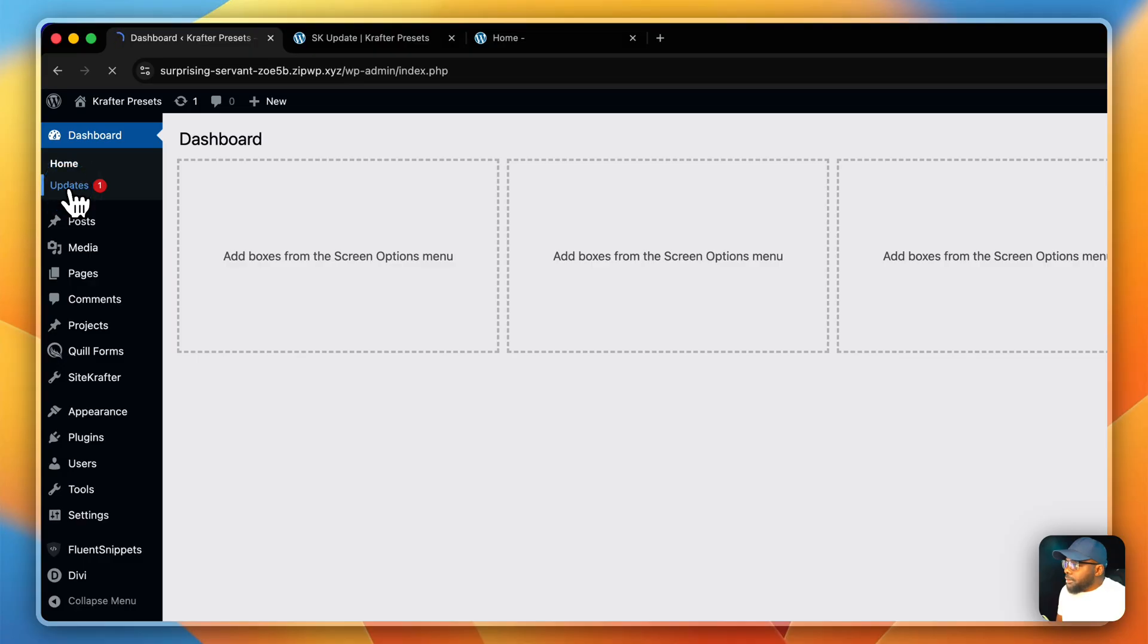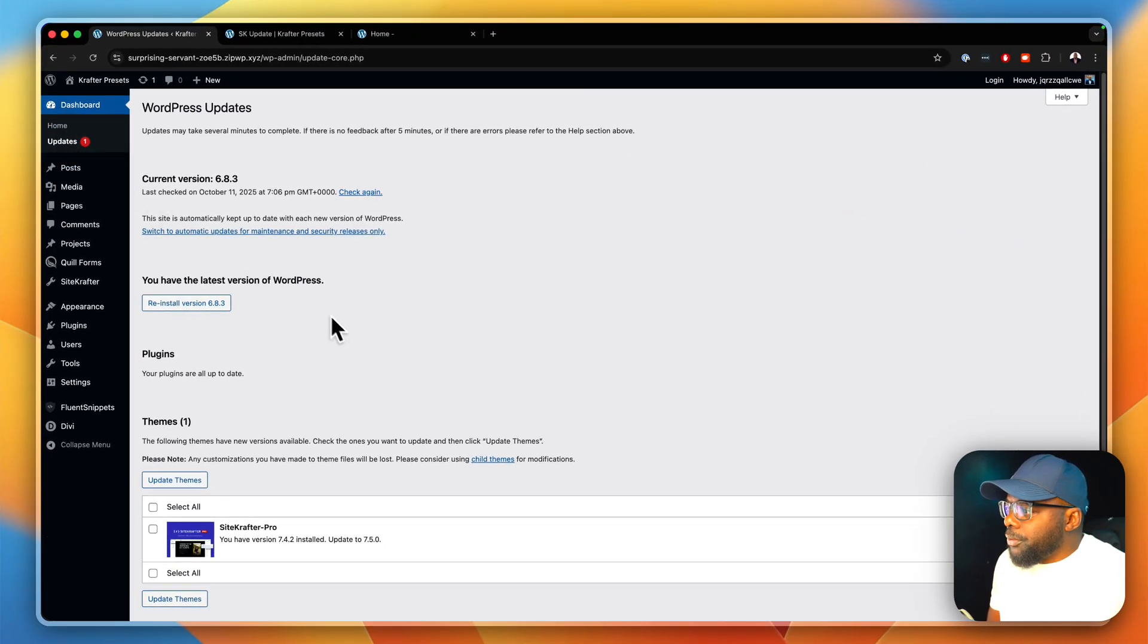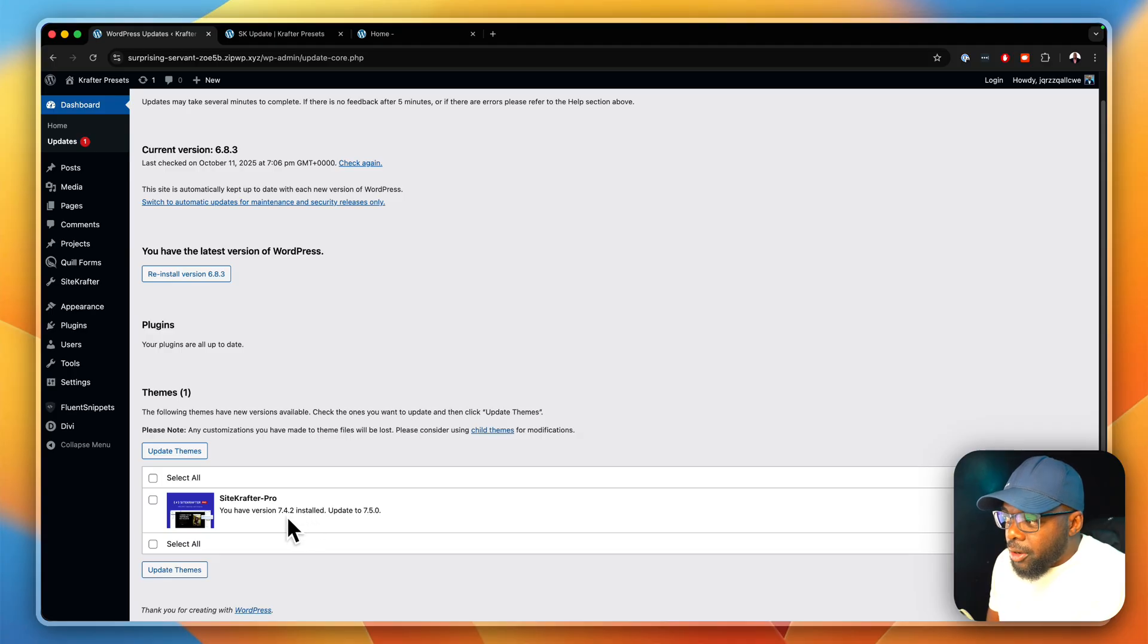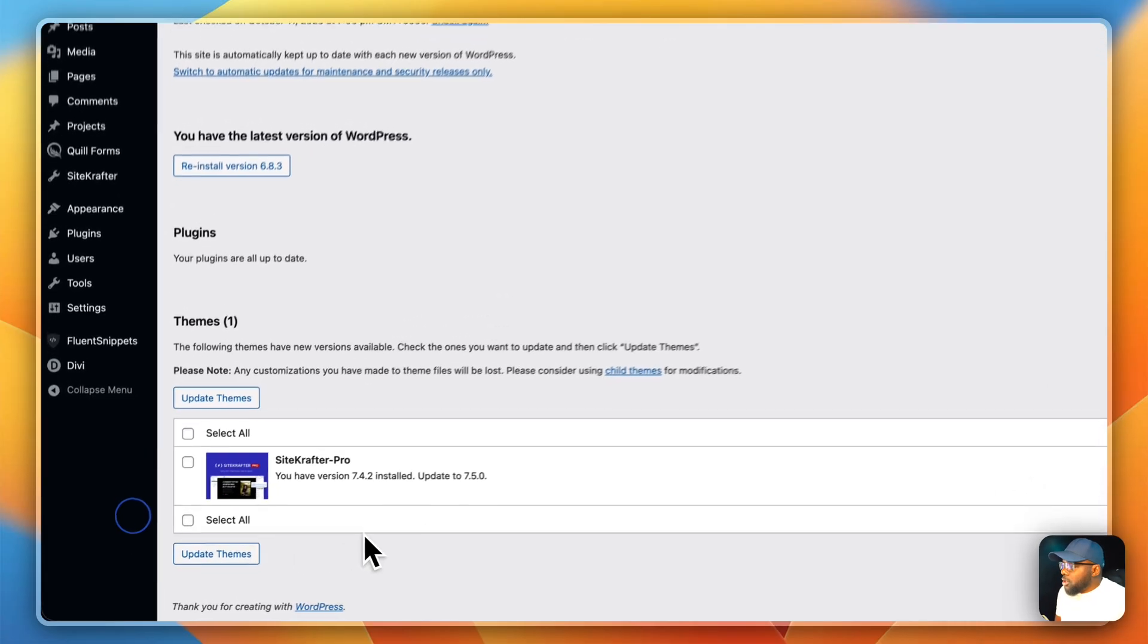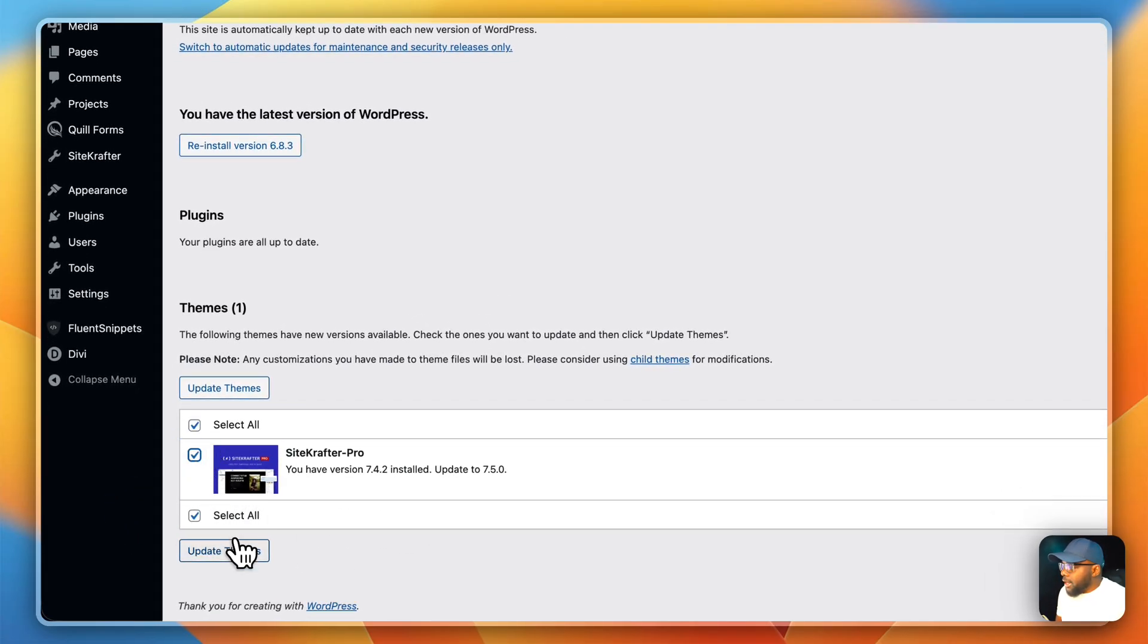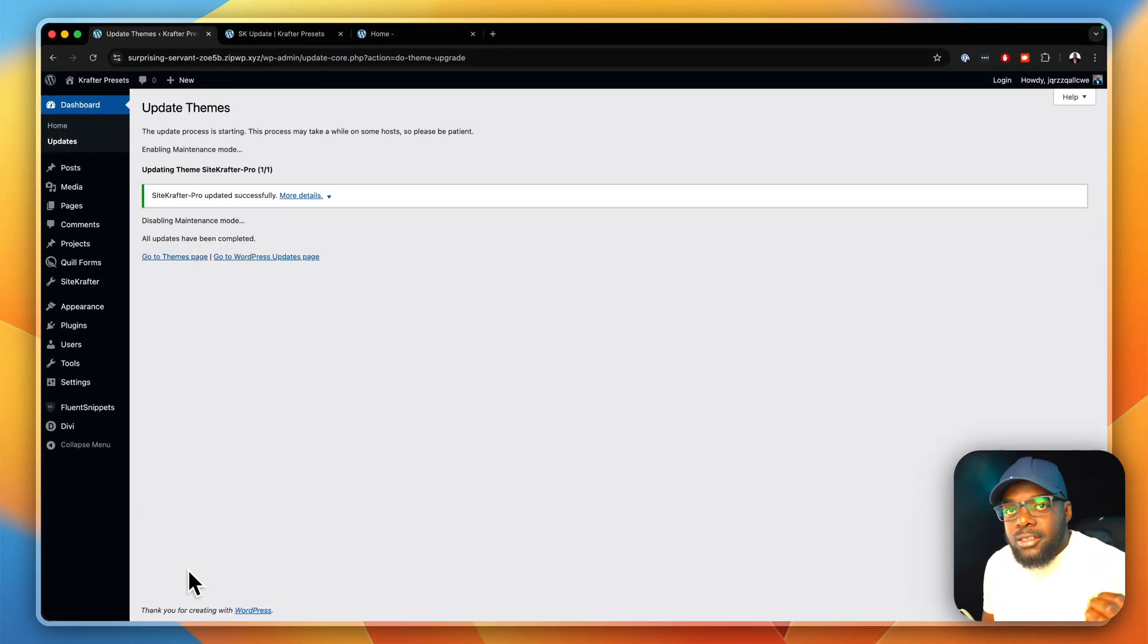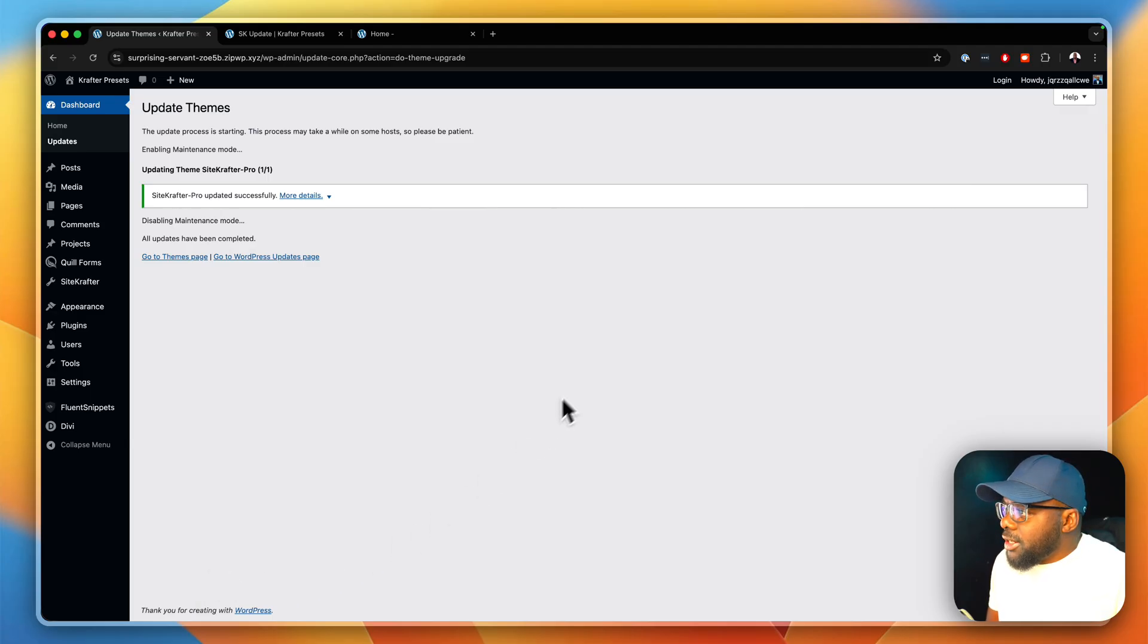When you click on it, it's going to take you to this page where you can upgrade from 7.4.2 to 7.5.0. All you have to do here is select it and then say update themes. This is going to update Sitecrafter to the latest version, which has all the features. As you can see here, everything has gone successful.